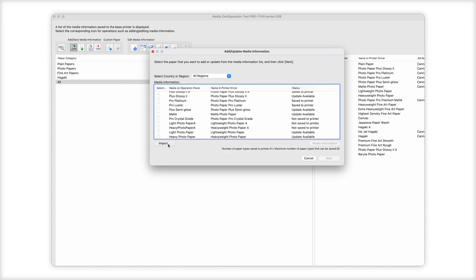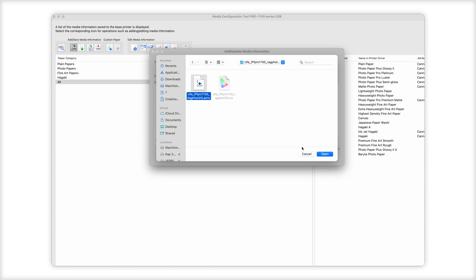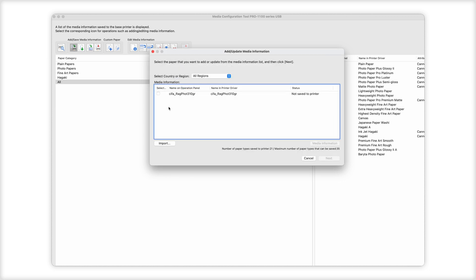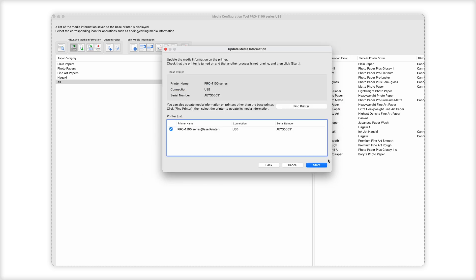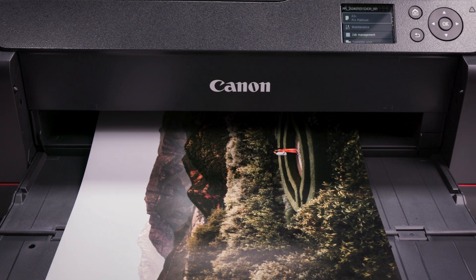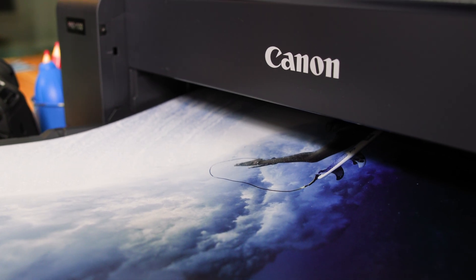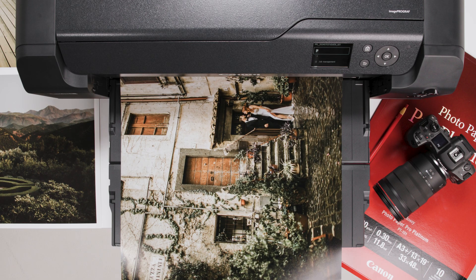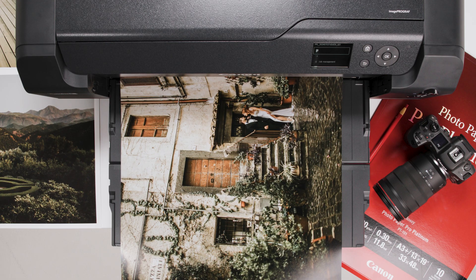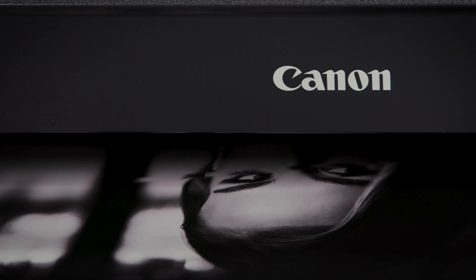Each manufacturer will produce an AM1X file to go with the paper. The file includes all the information the printer needs to apply on the selected paper, such as ink limits, using the right black ink — matte black or photo black — setting the correct print head height, and applying the correct ICC profile.